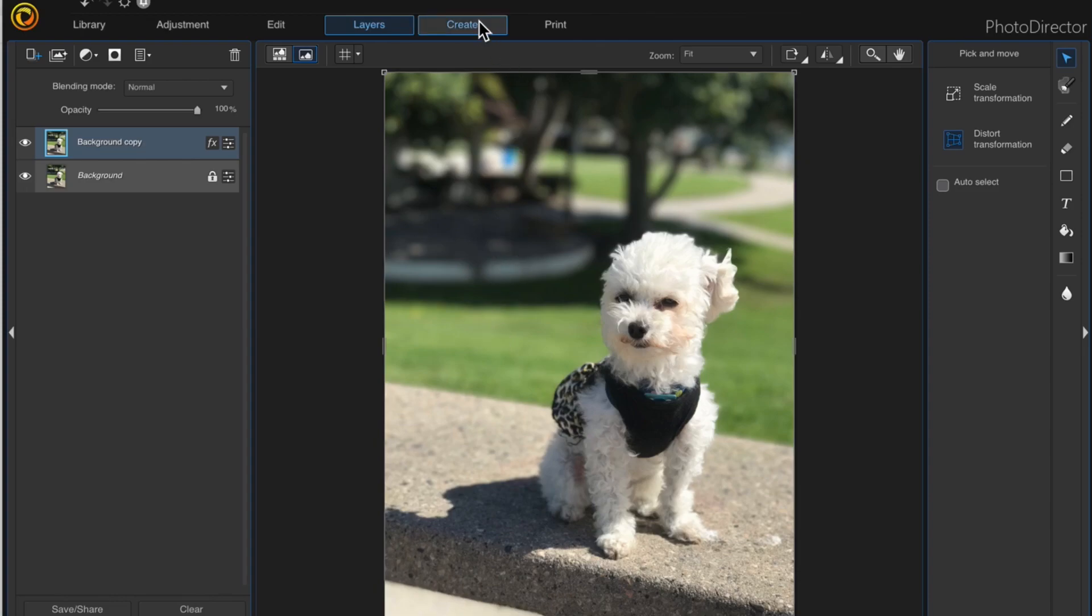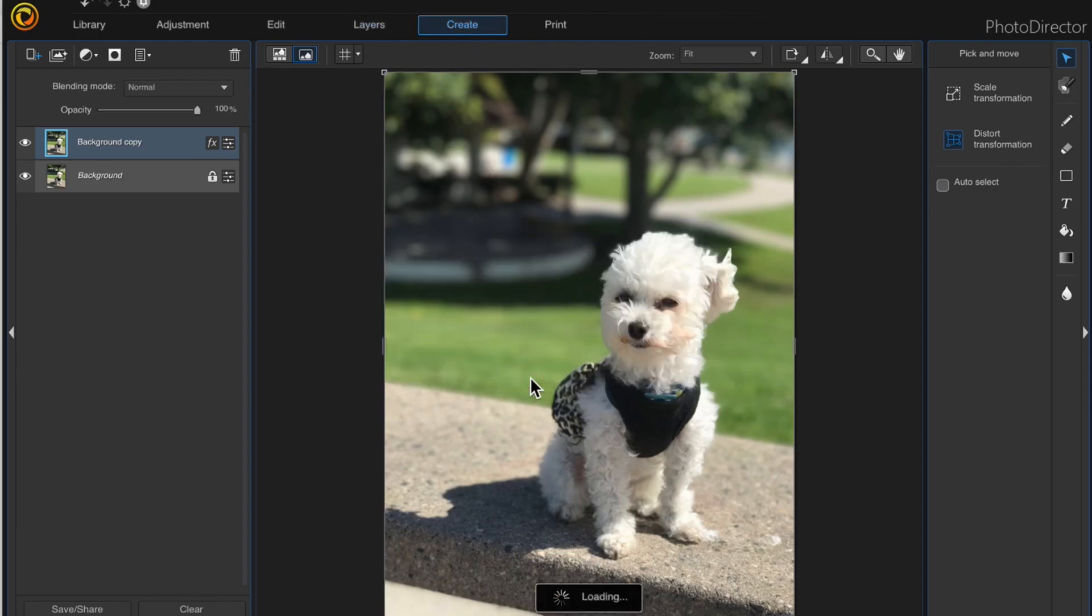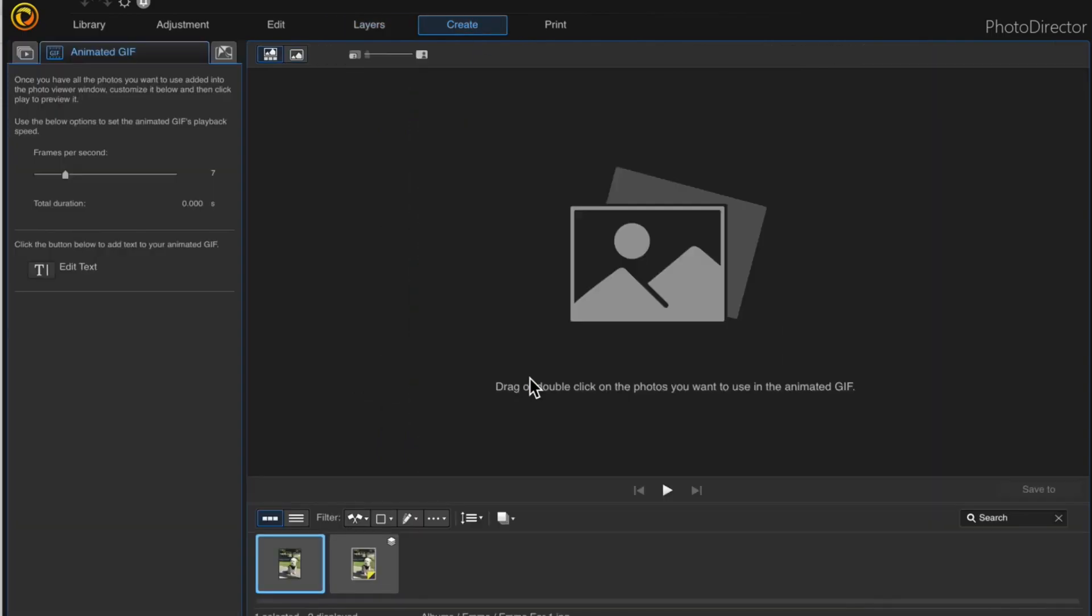I'll create an animated GIF, click yes to save the changes, and make sure that I click onto animated GIF.